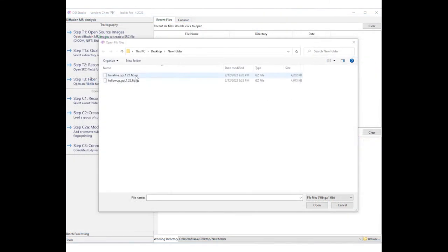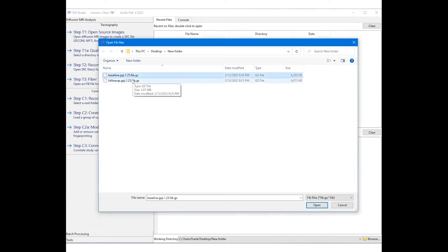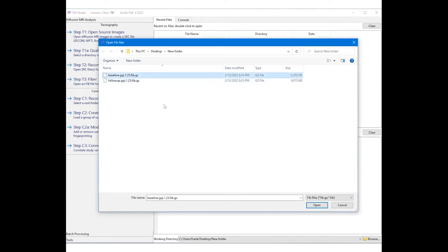The second part of this tutorial will compare one subject's data with his or her follow-up scans. First, we will need two FIB files from the same subject.